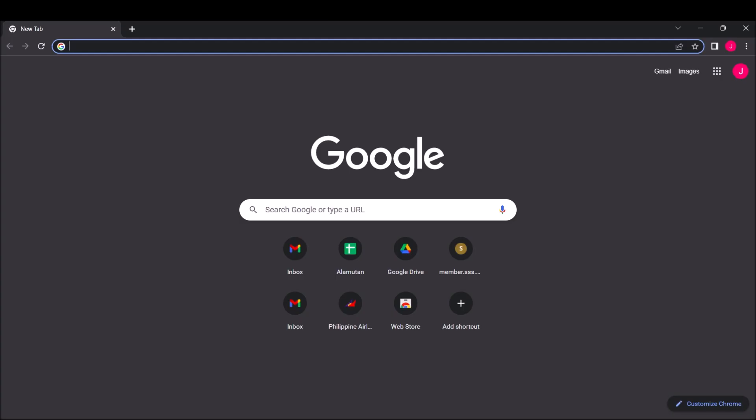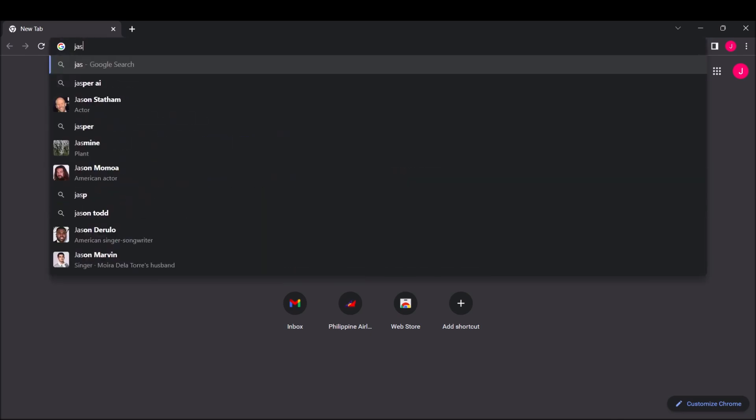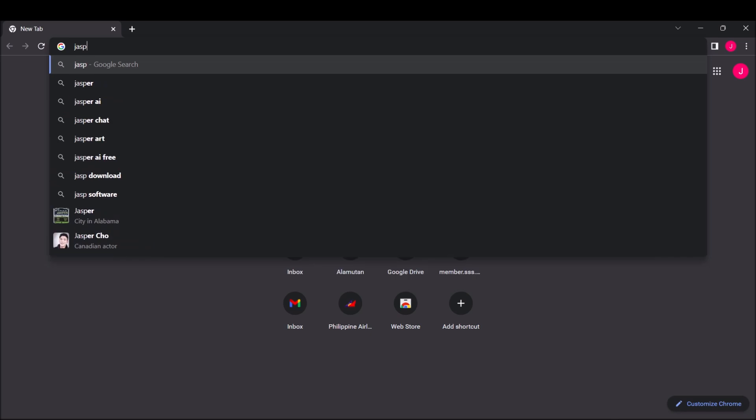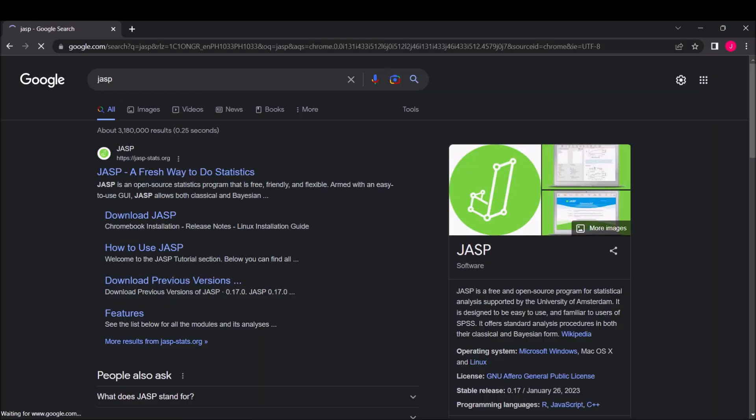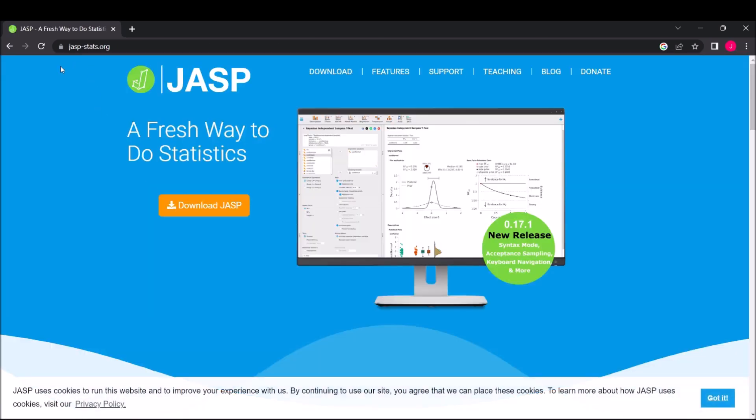Good day, today we're going to learn how to install JASP, which is a substitute for SPSS if you don't have that. Simply type JASP in your favorite browser. You'll see this one, so just click it. You'll be redirected to jasp-stats.org.